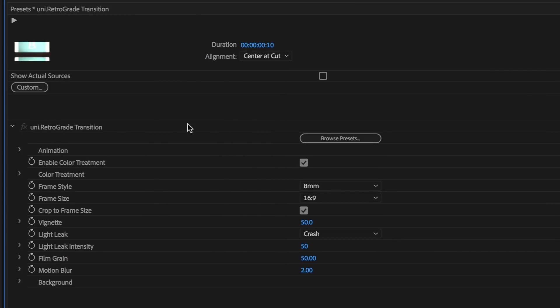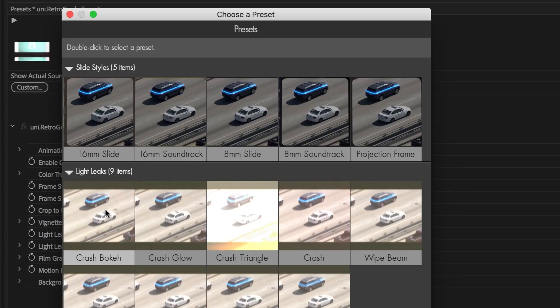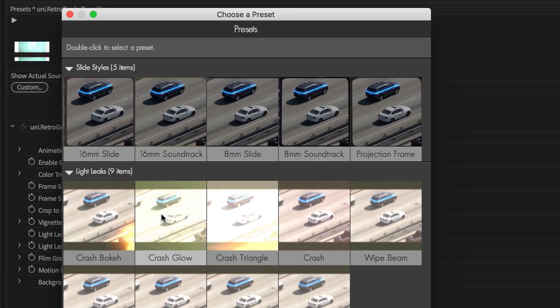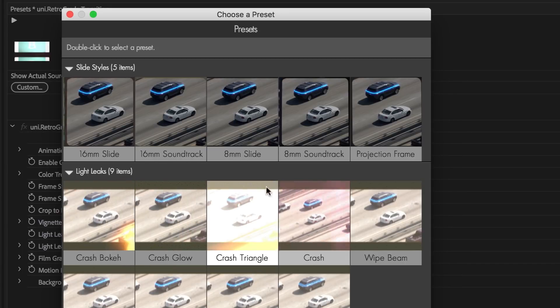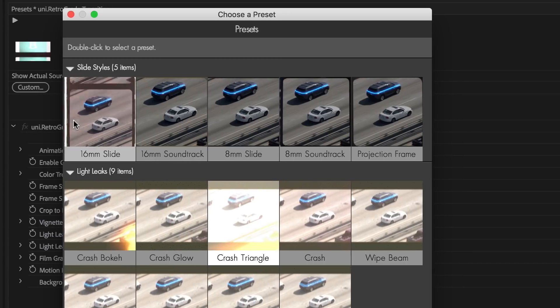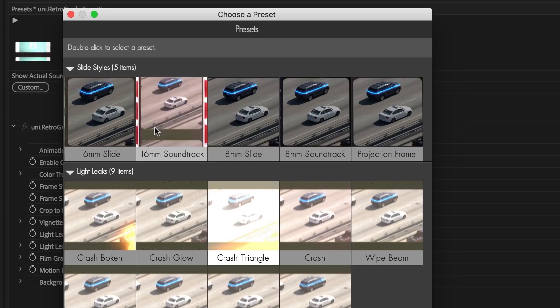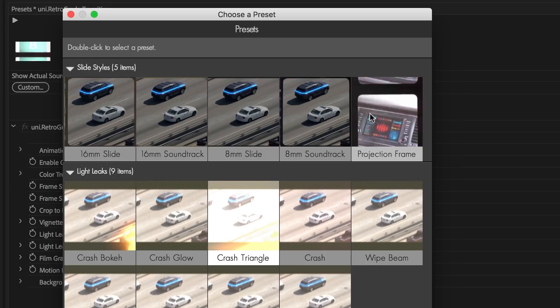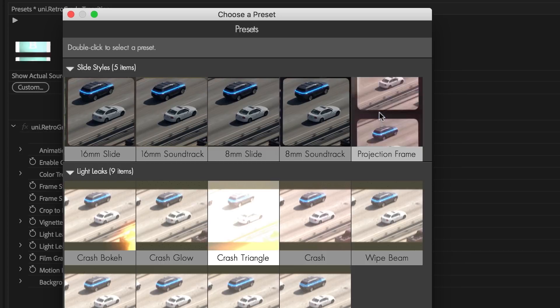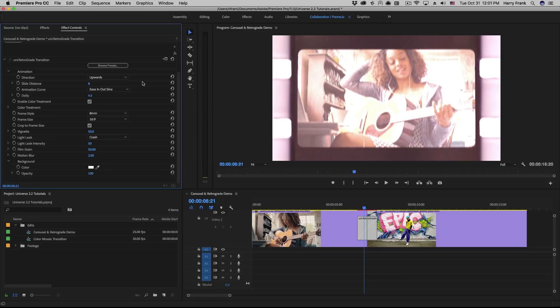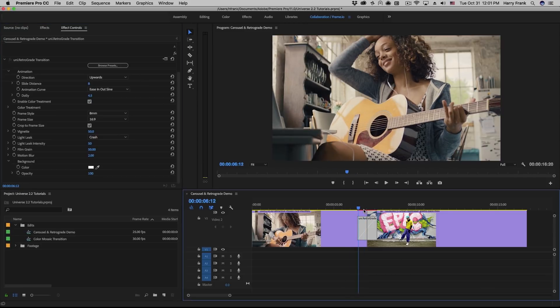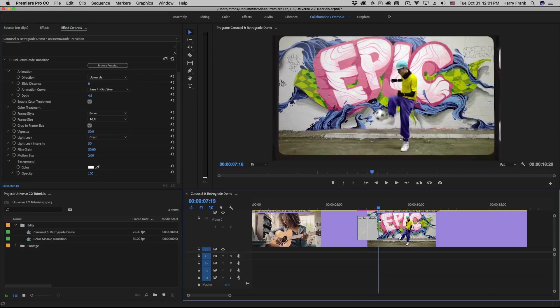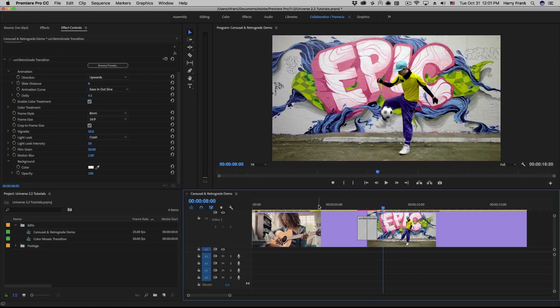Now as I mentioned with the retrograde transition, you can browse the different light leak types that are built into the plugin, but you'll also see the presets for the different 16mm and 8mm slide types up here, as well as the blank projection frame. So that is retrograde transition, as well as carousel transition, both found in Red Giant Universe 2.2. My name's Harry Frank, we'll see you next time.